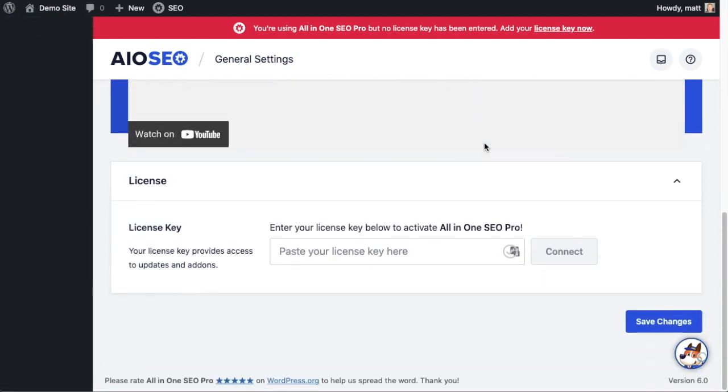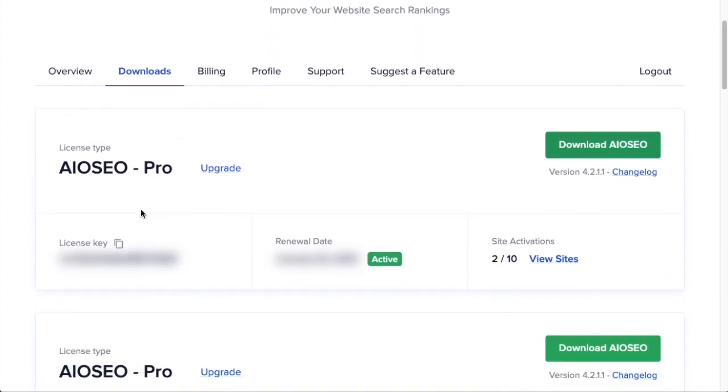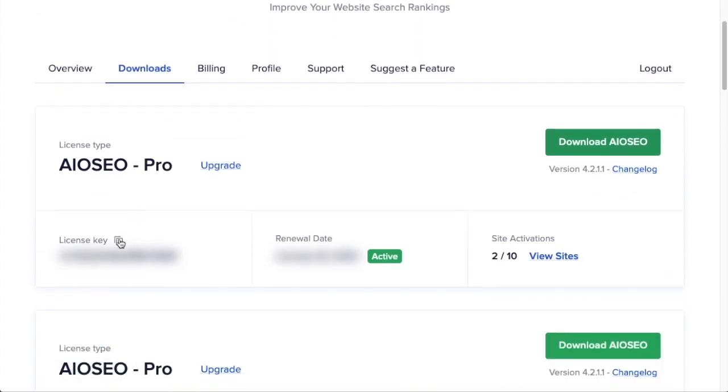If you scroll down this page, there's a spot for us to enter our All-in-One SEO Pro license key. Back on our AIOSEO account, which you can find at AIOSEO.com account, make sure you're on the downloads tab. Next to where it says license key, if you click on the icon, it will copy out our All-in-One SEO Pro license key.